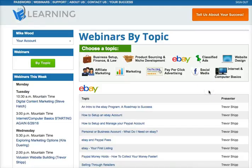I want to put this together for you so you understand the resources available in the training website. Make sure you use these webinars and come in here frequently. Don't get overwhelmed with how much information is here — there's a lot of information that will be gone through over a very long period of time.